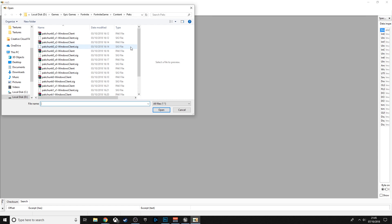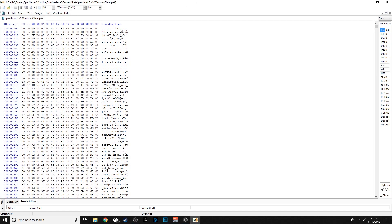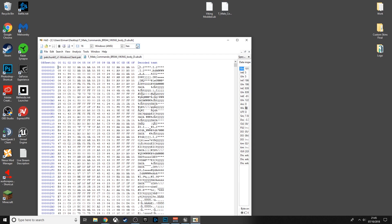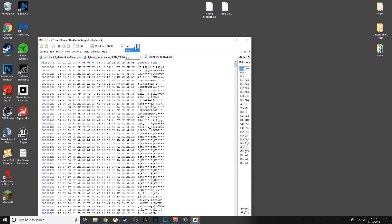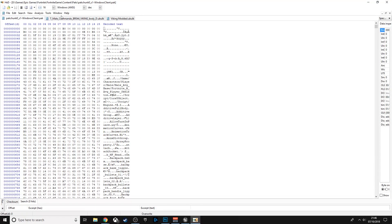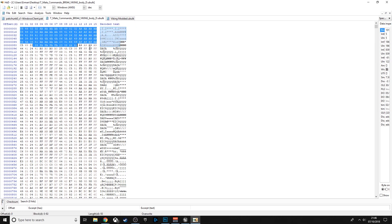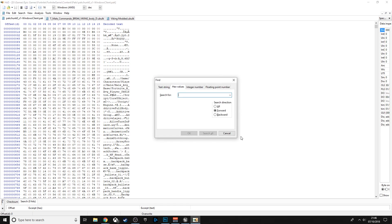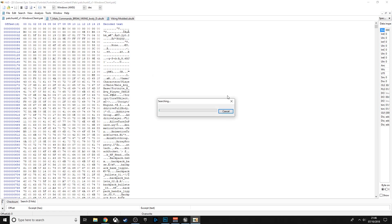Every time you use HxD it also leaves a .bak backup file — I'd delete that too, since you'll have your own backup. Now, the data might be in the first pack file or the last one — you'll need to try them. Open one, change the encoding to Decimal, then open the original .ubulk and the modded .ubulk, also in Decimal. From the original, copy the first couple of lines, go back into the pack file, press Ctrl+F, choose Hex Values, paste it in and Search All.